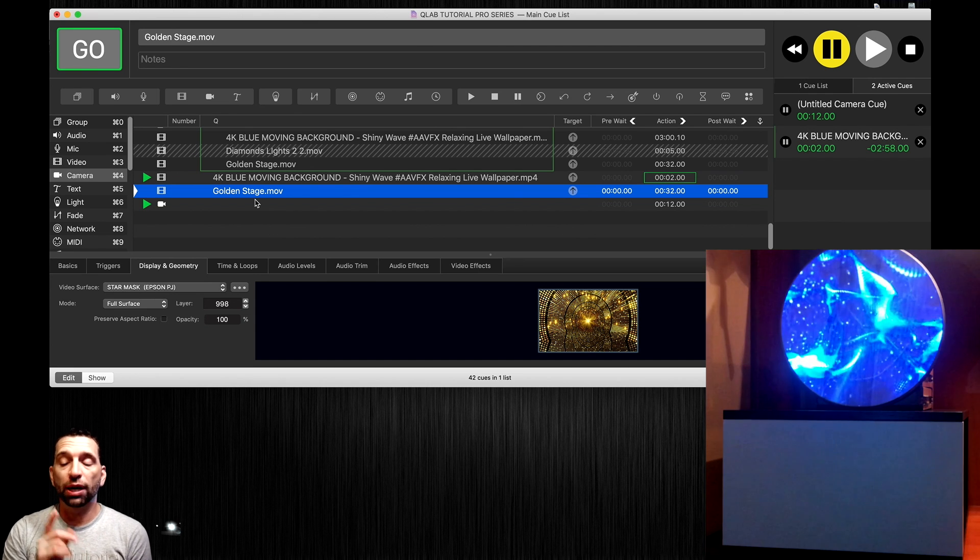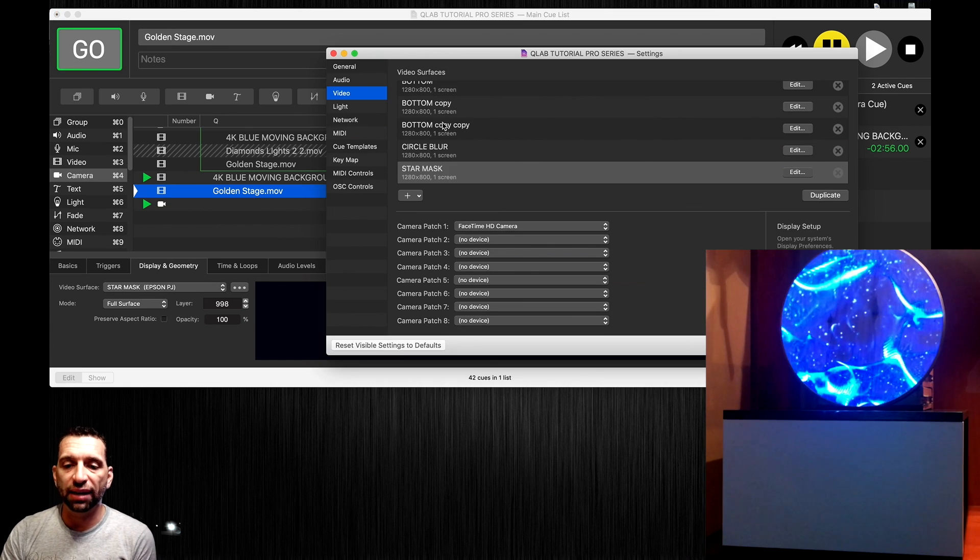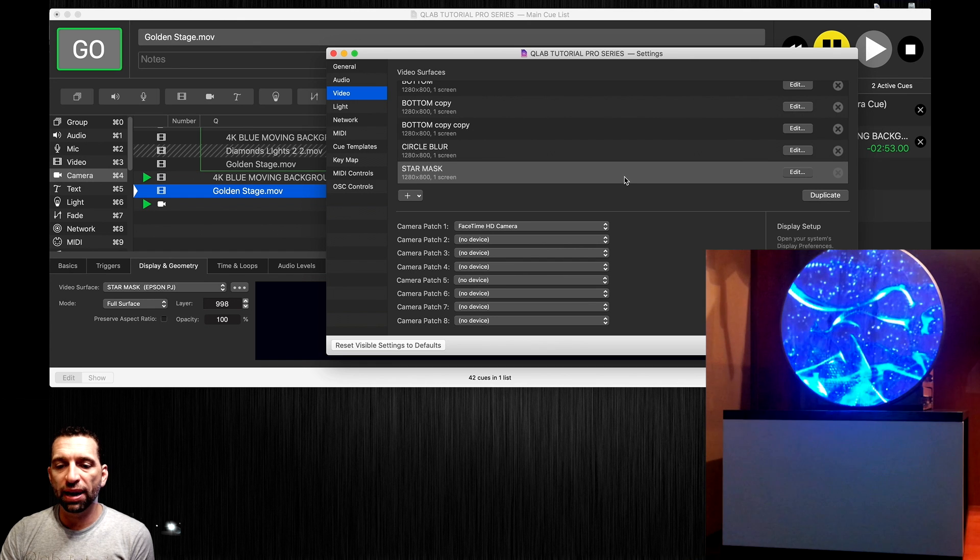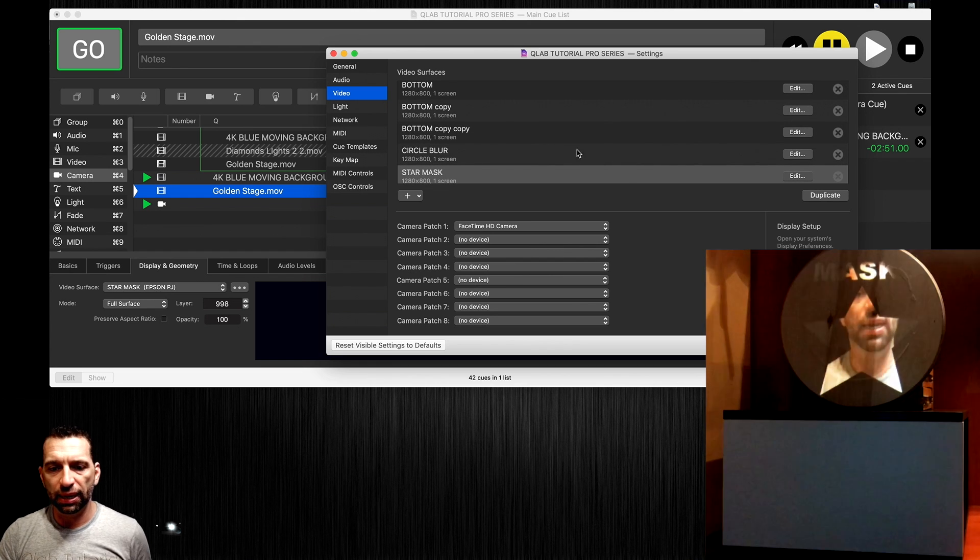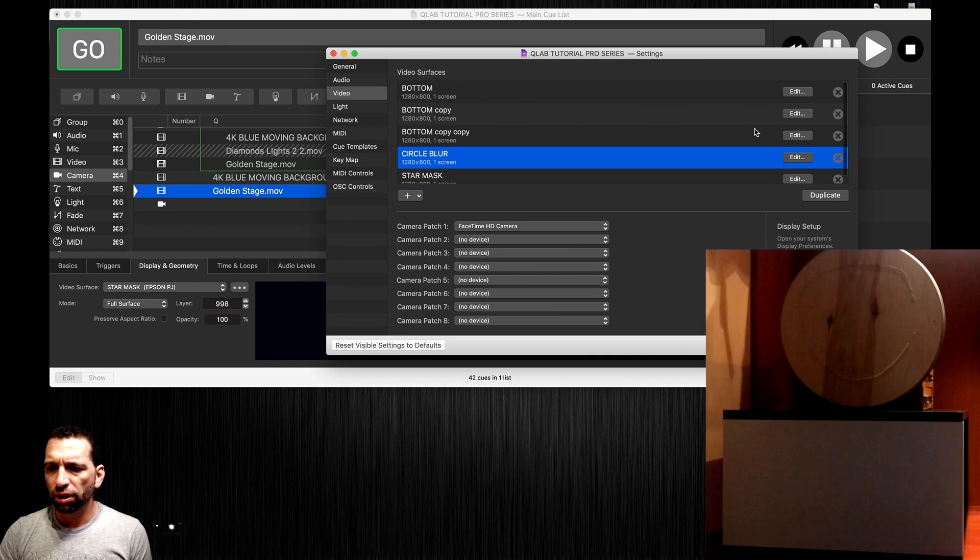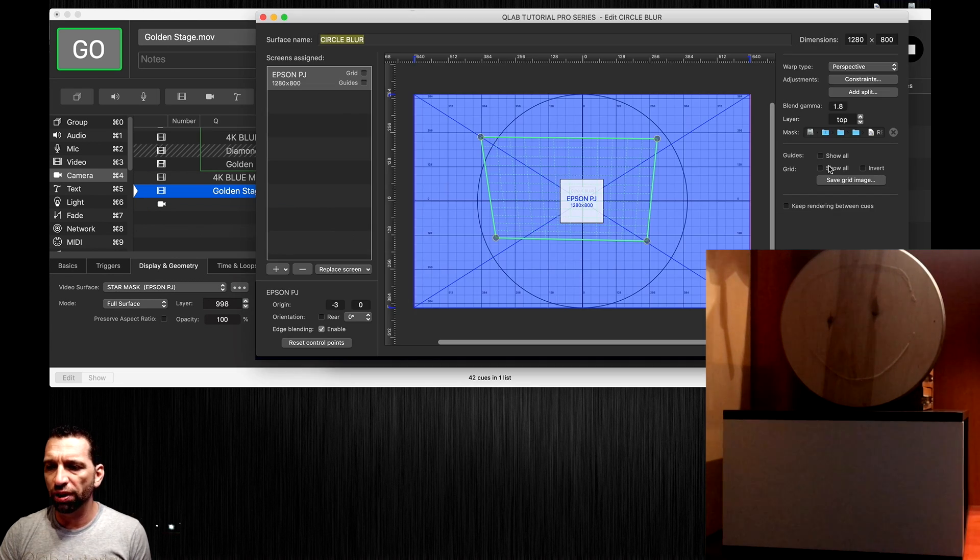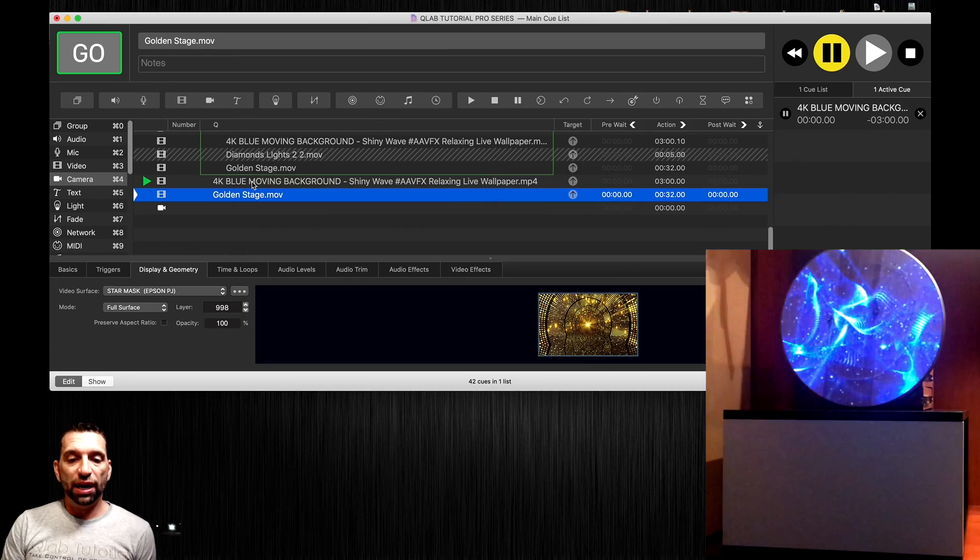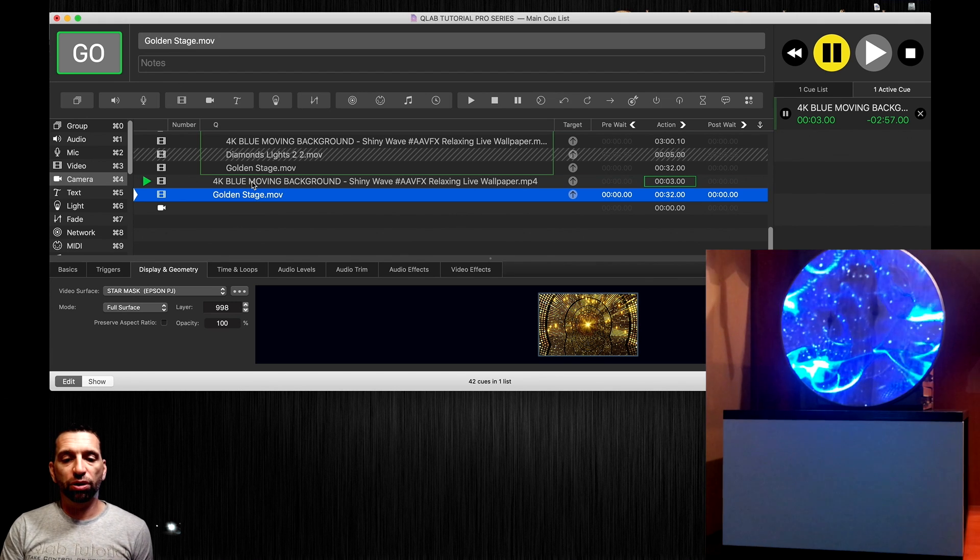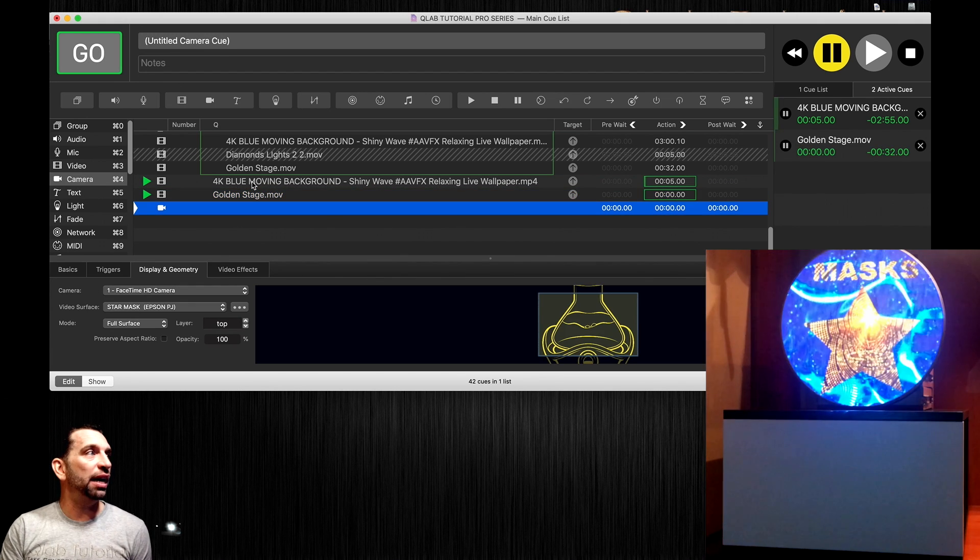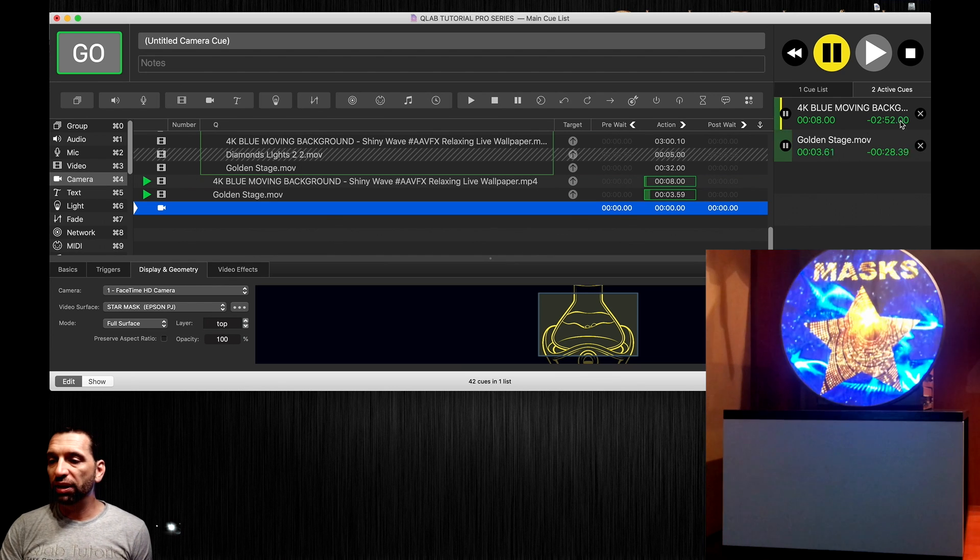If I choose to fire that cue it's going to go on top, so we need to go in here if we want to prevent that and say the star mask will always be on top and the circle blur mask is going to always be on the bottom by choosing bottom.